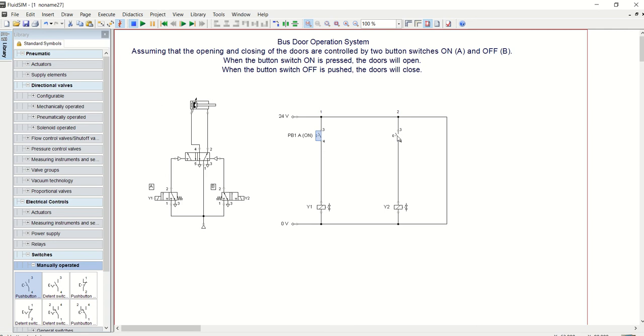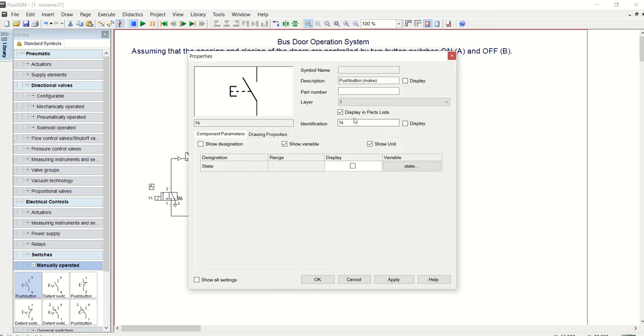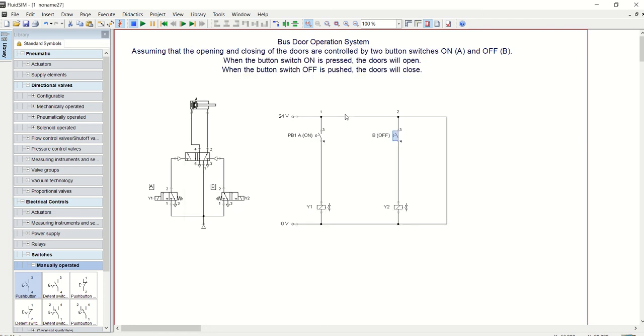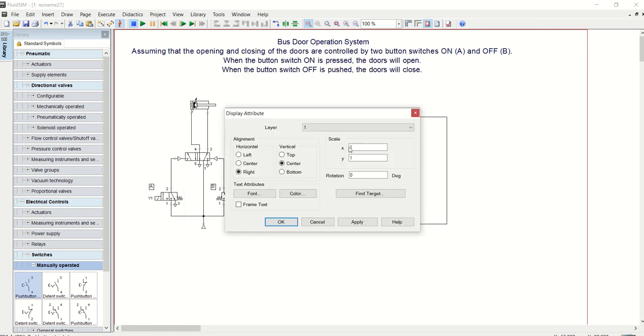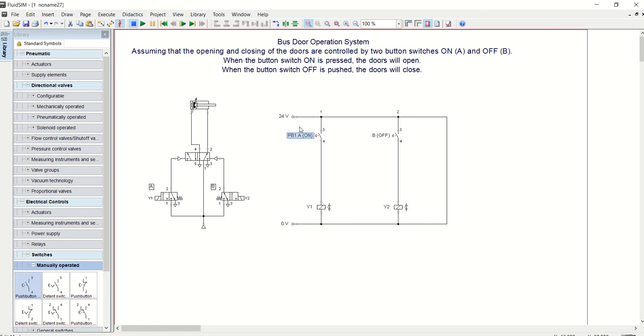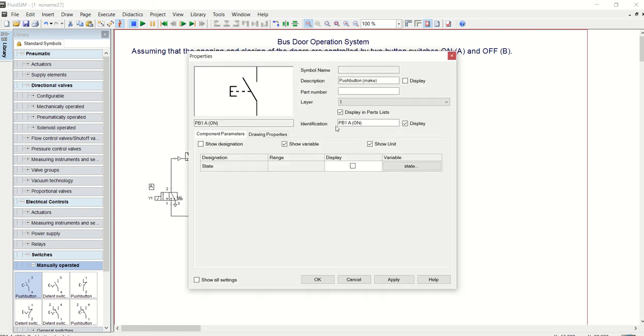Let's give this one B, and that is OFF. I will change this to just A so that we know A is ON, B is OFF.